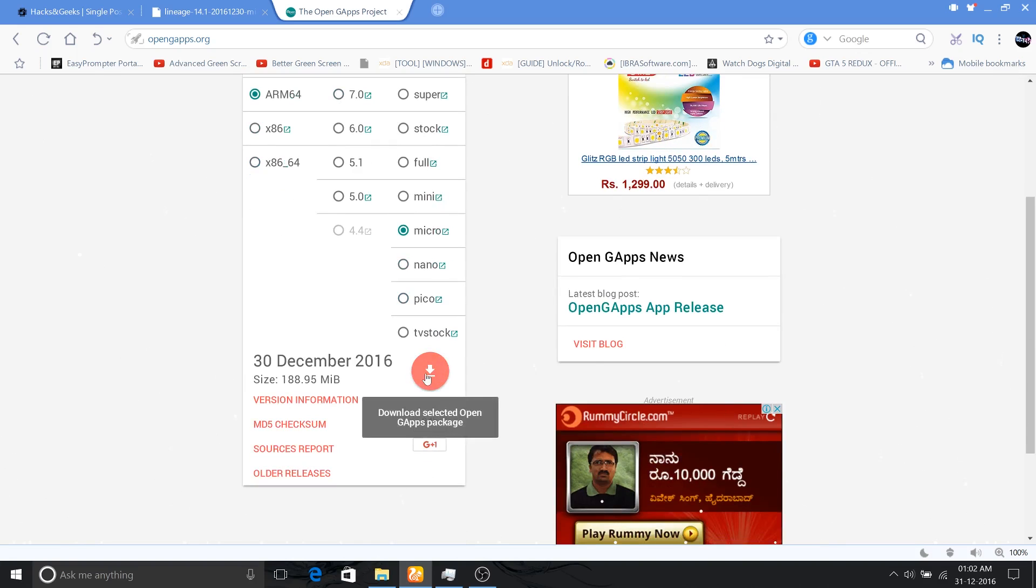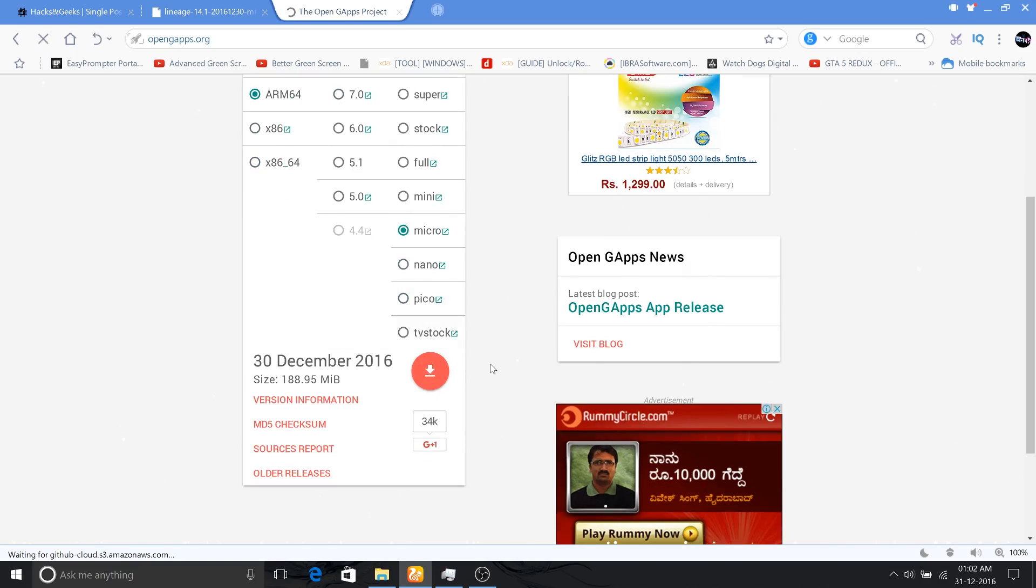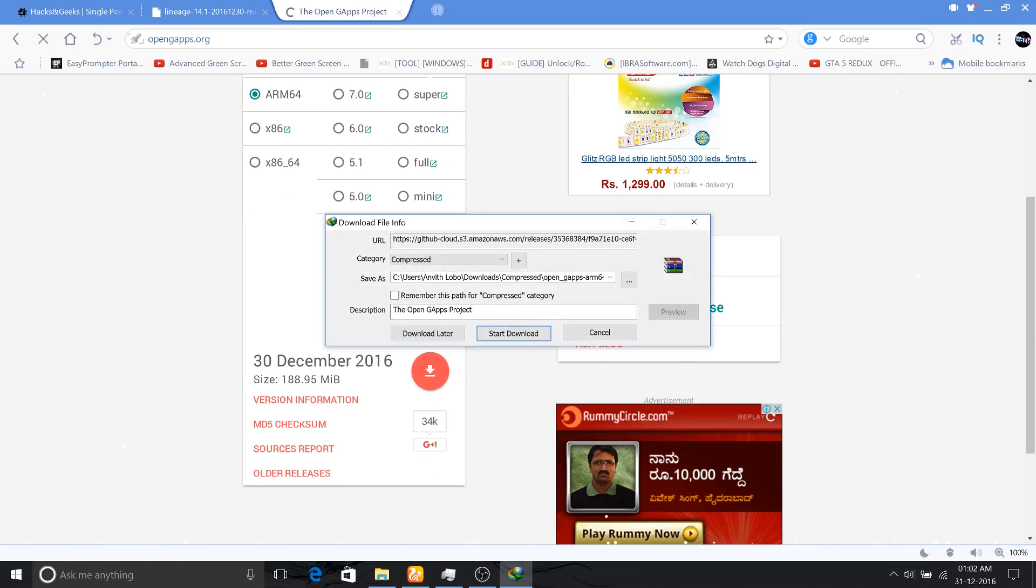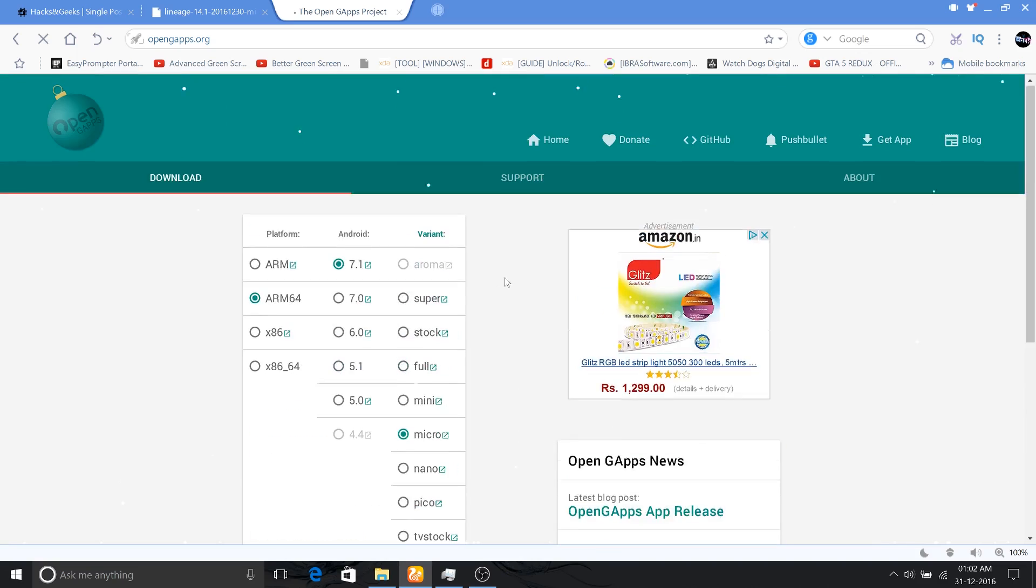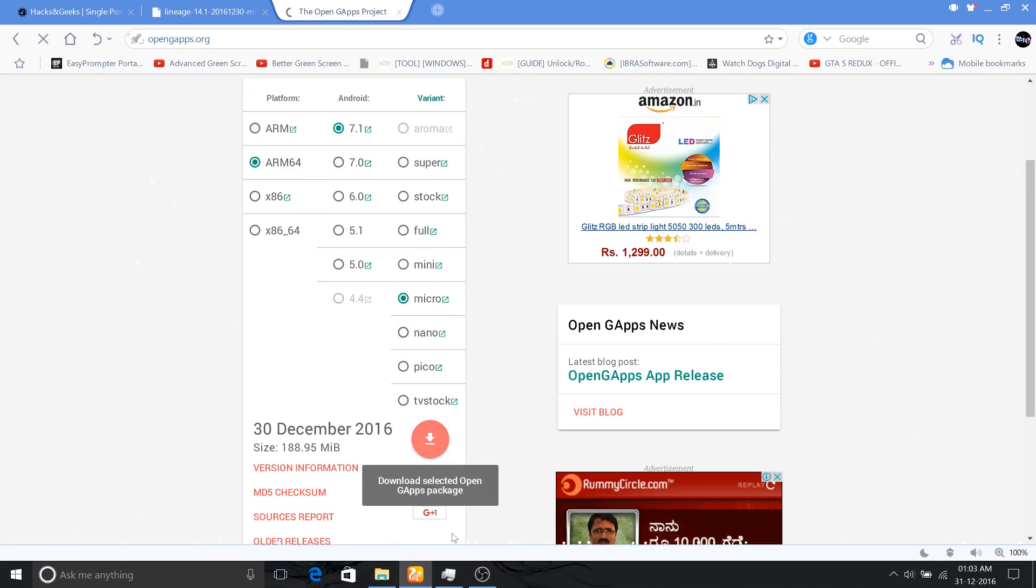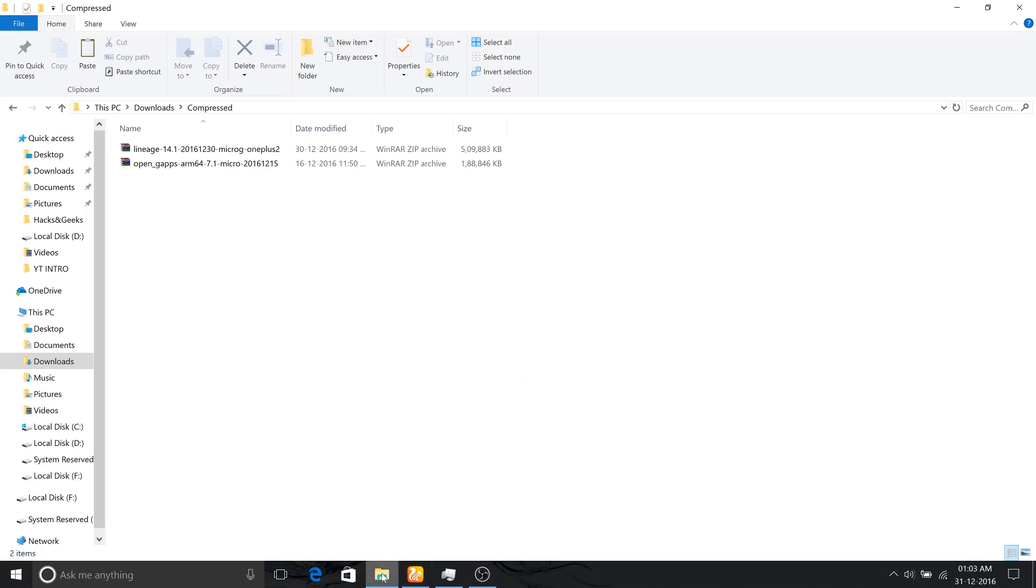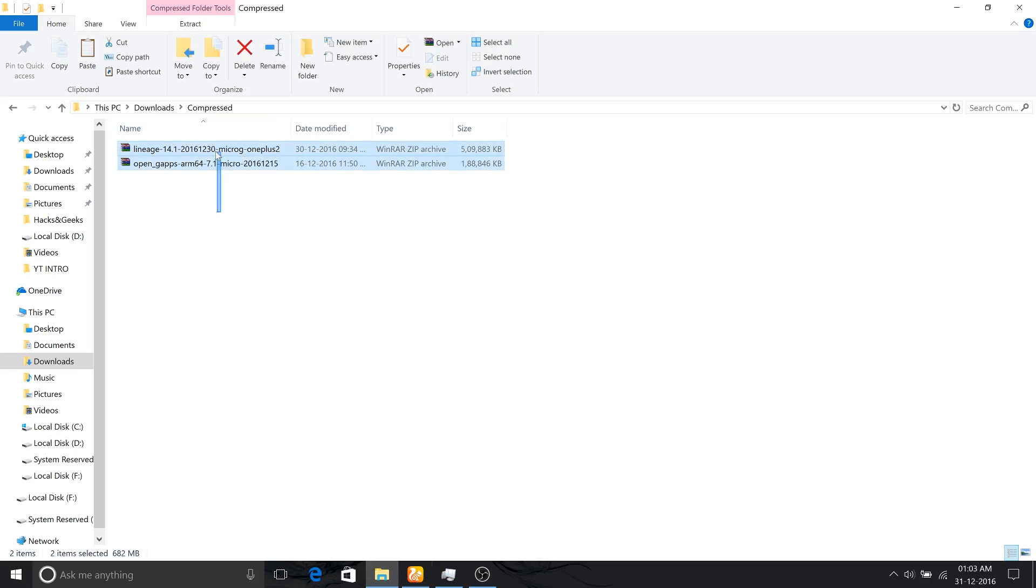The Super will be the largest size here and it will contain most of the G apps, but the Micro is enough for us. So I have already downloaded the Micro version here and I have kept it under the downloads folder here.